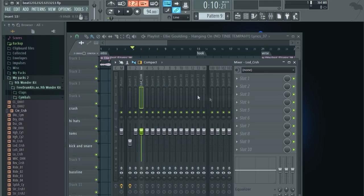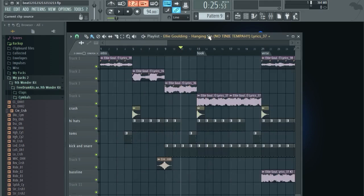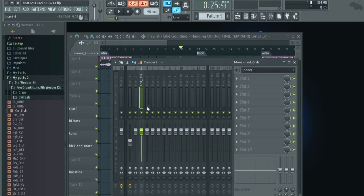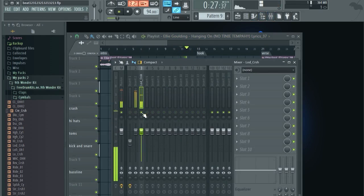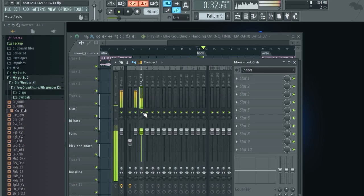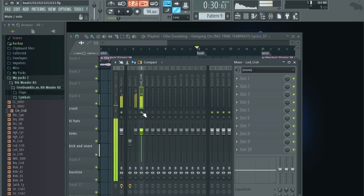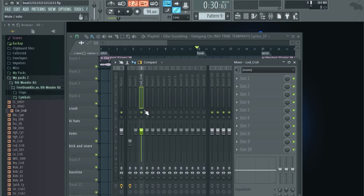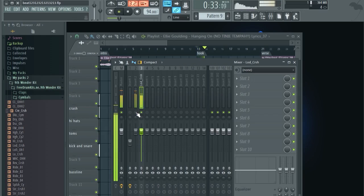Now if we listen to our beat, let's see what we have. We have each element of our beat in a separate track so we can mix it together. We have our drums and we have our sample.